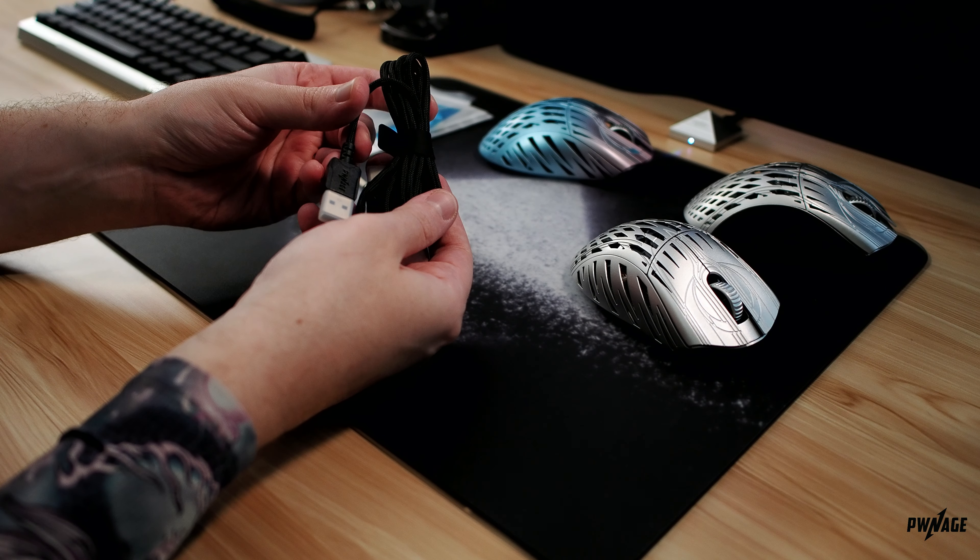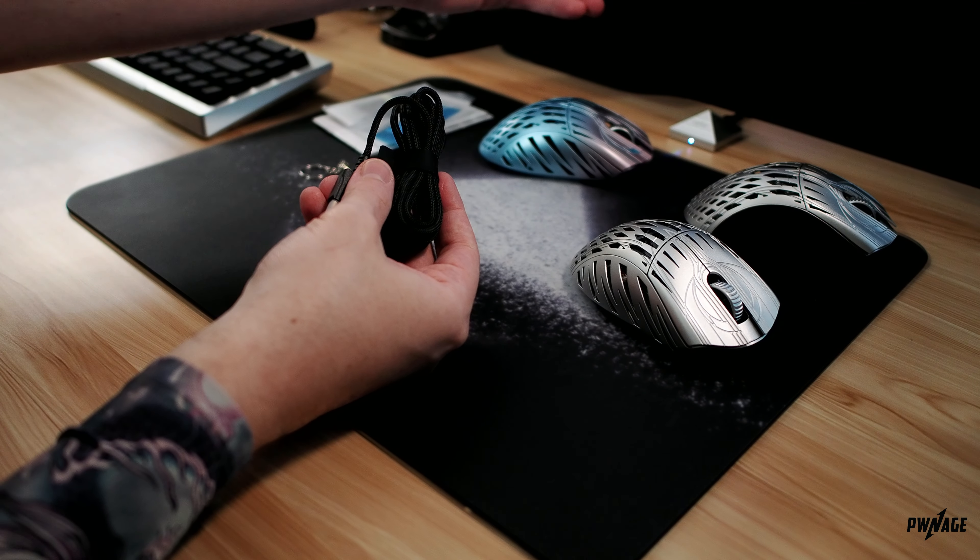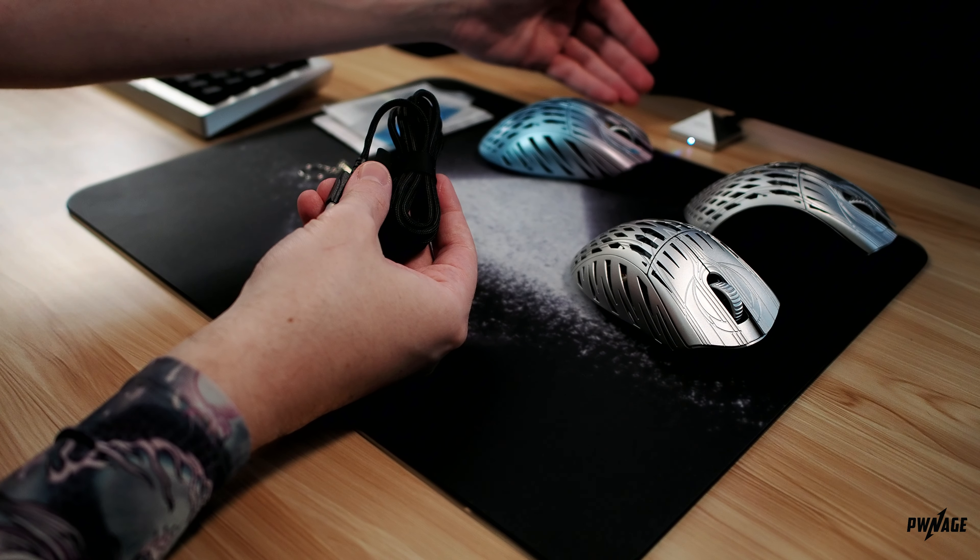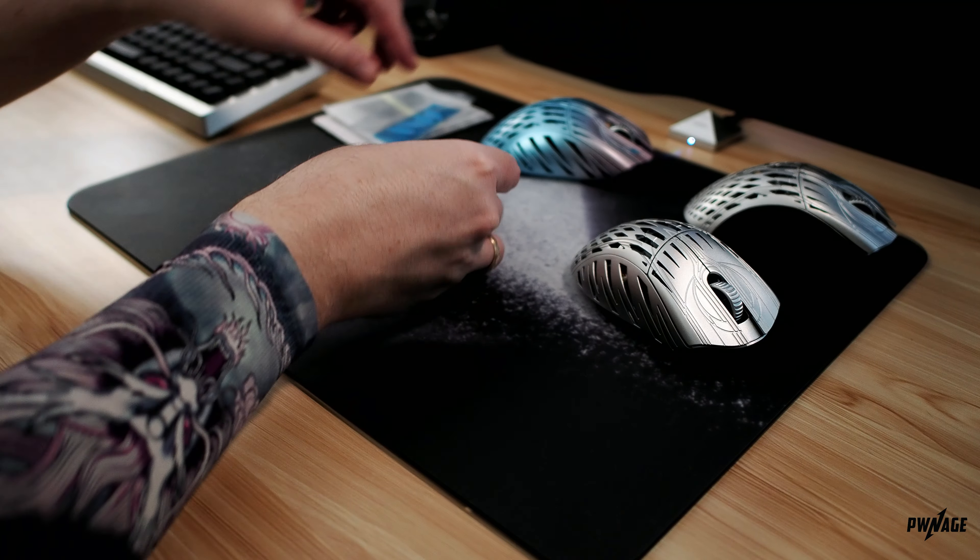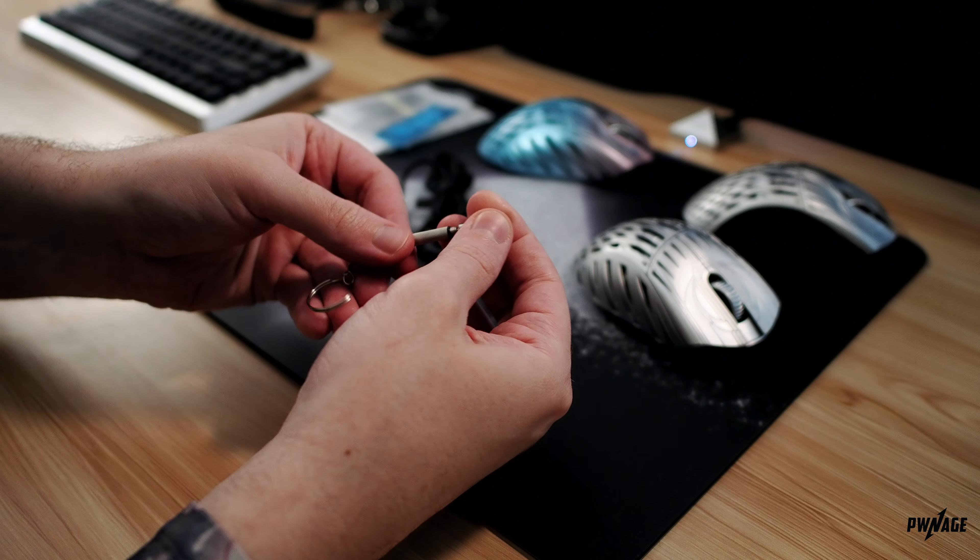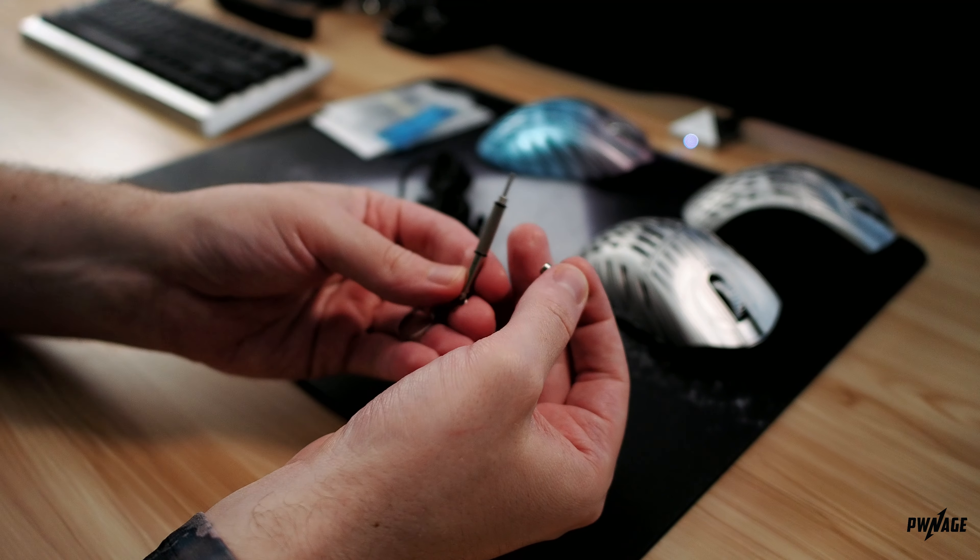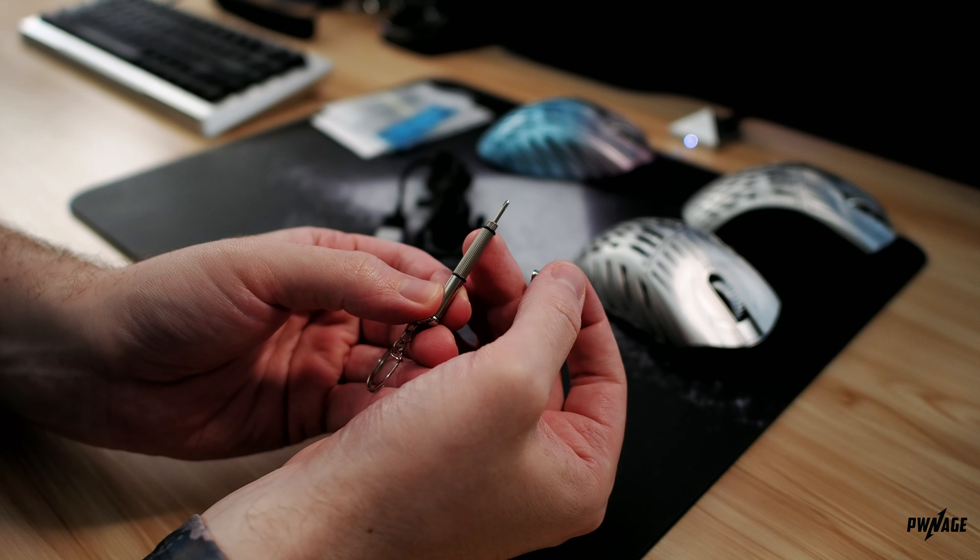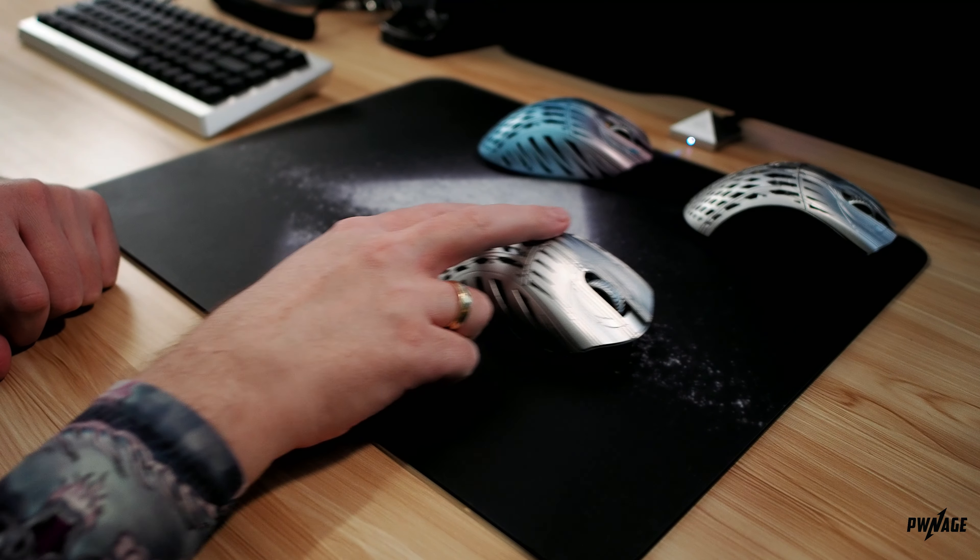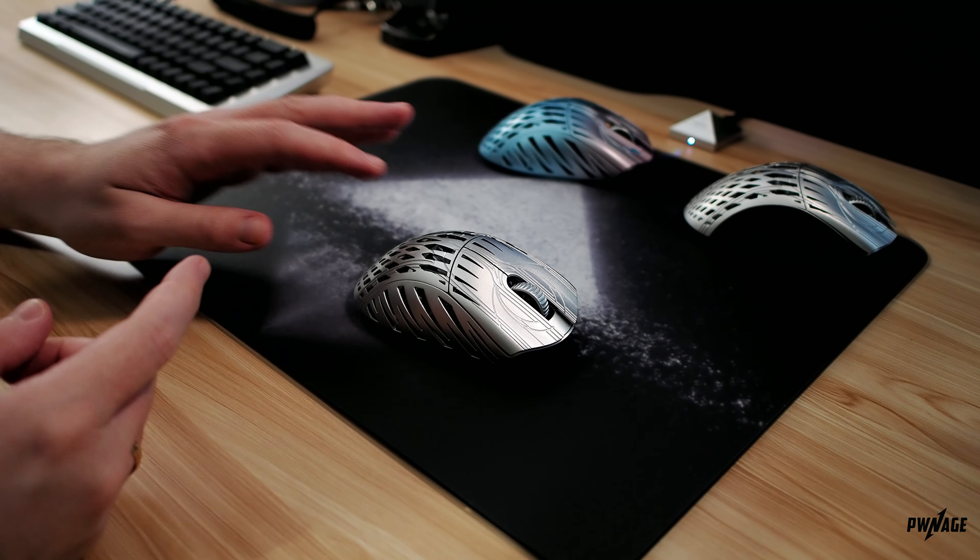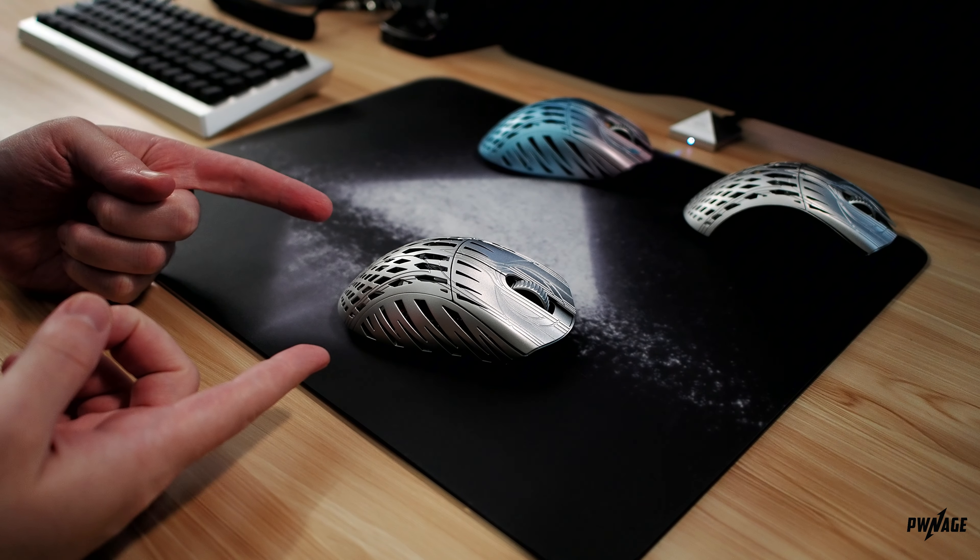And of course our USB-C cable and the Platinum Pyramid Dongle, and lastly the keychain screwdriver that you'll be able to use to adjust your sensor at the bottom. With that out of the way, let's focus back on the mouse itself.